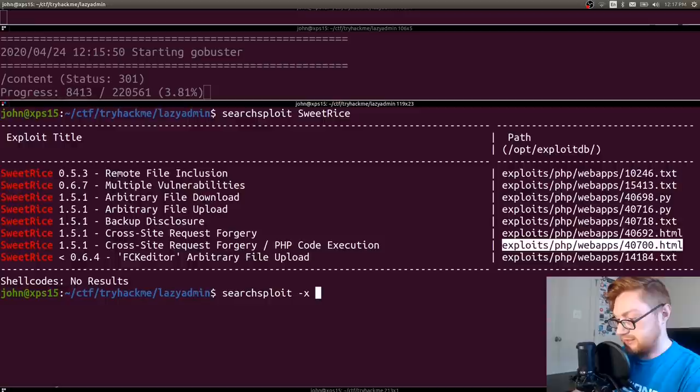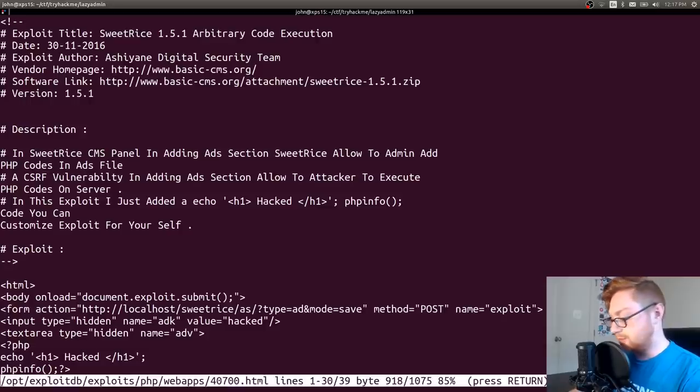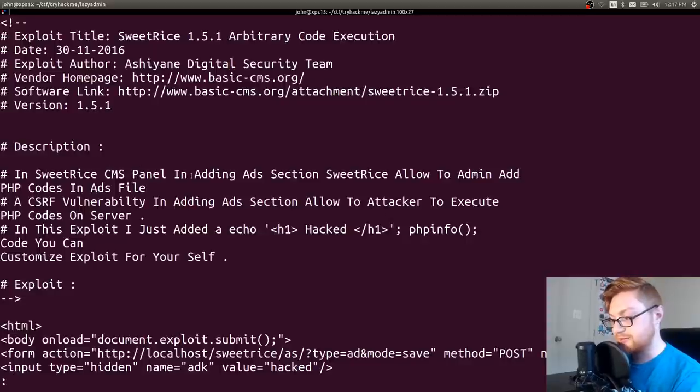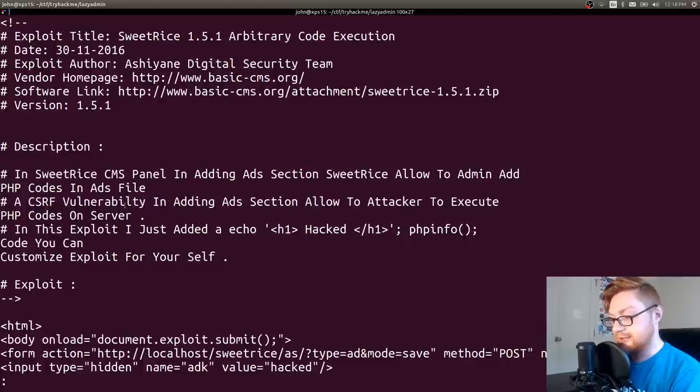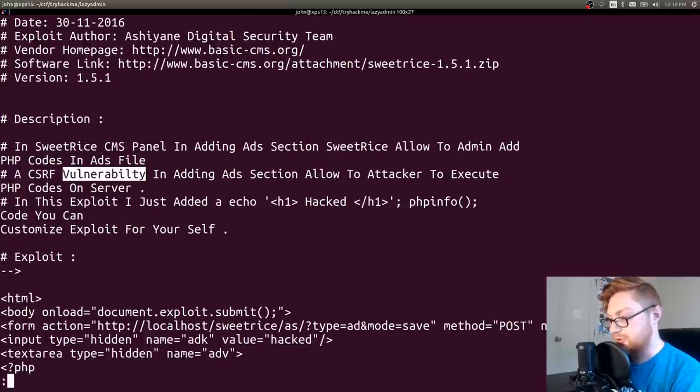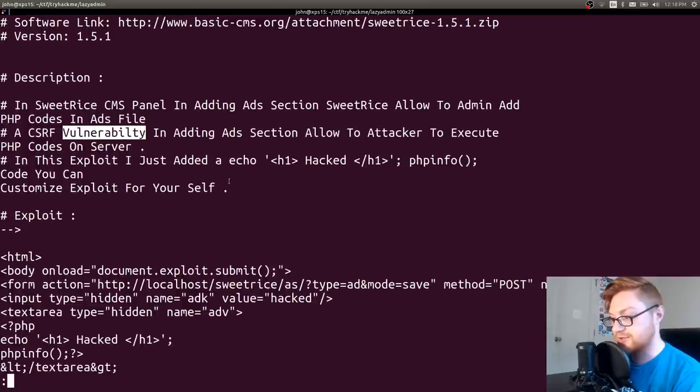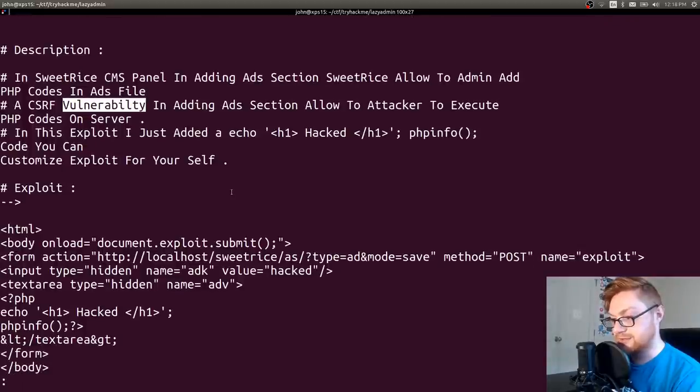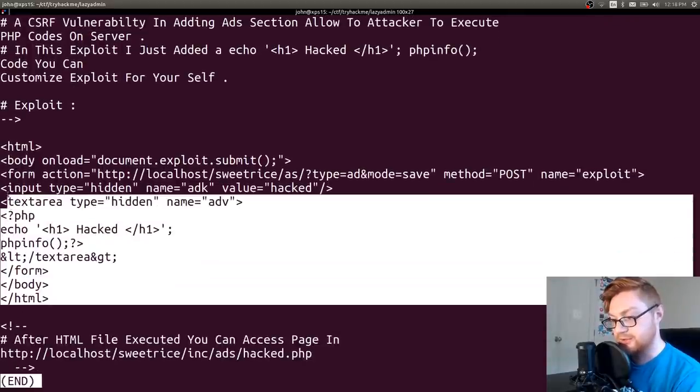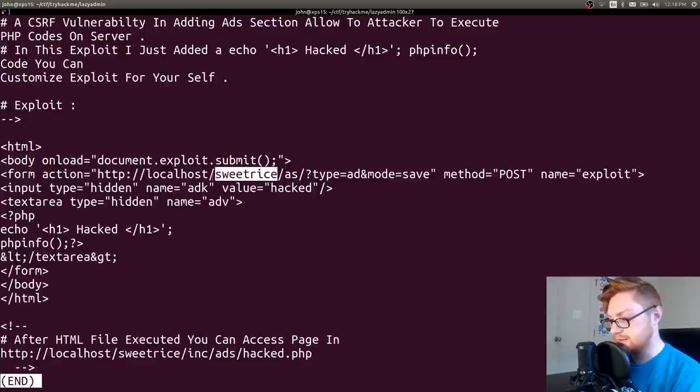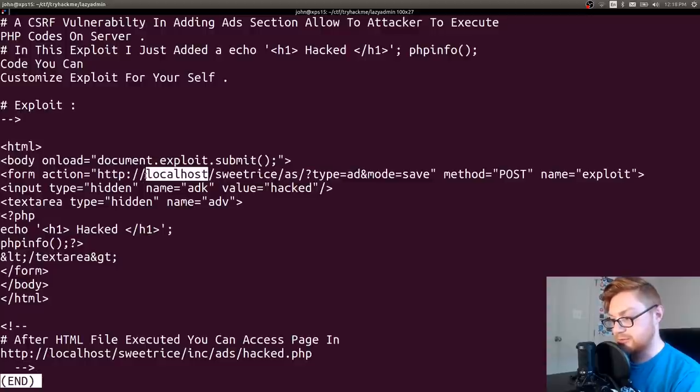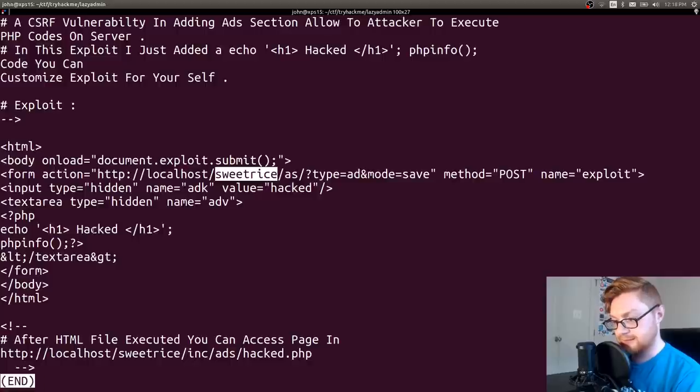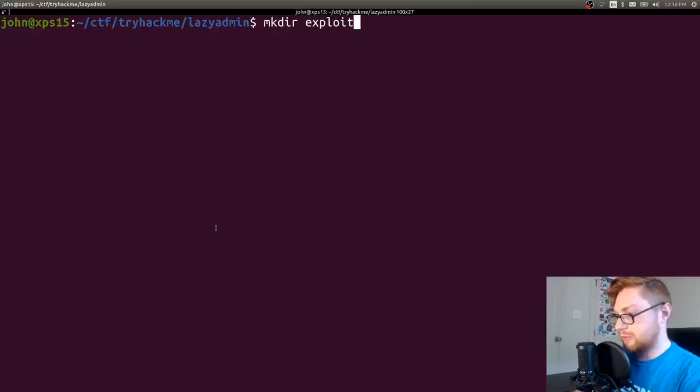Searchsploit -x on that path. Looks like what we'll do, reading through this, in the Sweet Rice CMS panel, adding an ads section will allow an admin to add PHP code. It can take advantage of the CSRF vulnerability and allow the attacker to execute PHP code on the server. In this exploit, I just added an echo hacked PHP info, and you can customize this for yourself. So it gives us some HTML code and allows us to go ahead and inject it. We might need to modify where this is actually showcasing it, though. Localhost is obviously not going to be our target. We need to change it to the IP address. And Sweet Rice might need to be changed to content. Let's go ahead and copy this and work with it.